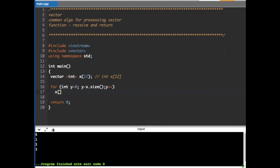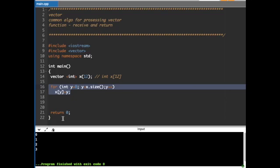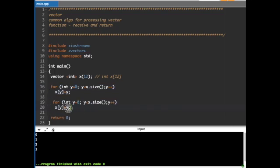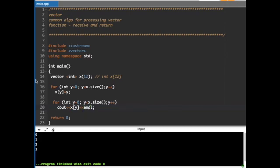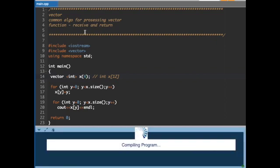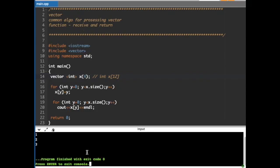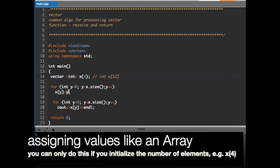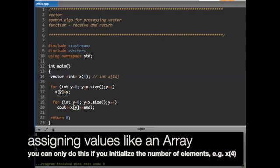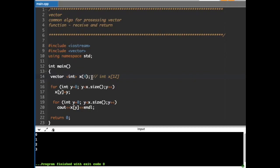Using the index y, we access x[y] just like an array. Let's say we assign x[y] the value of y itself. When we run the program, we get the output: 0, 1, 2, and 3 — because we are assigning the value of y itself to the vector x. The way you use vector is just like using an array.